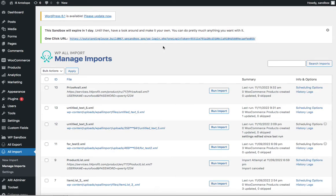In this video I will explain how to import data from two separate XML files to one product using the WP All Import plugin for WooCommerce. We are importing data to WooCommerce products, which we will create on a website based on WordPress.